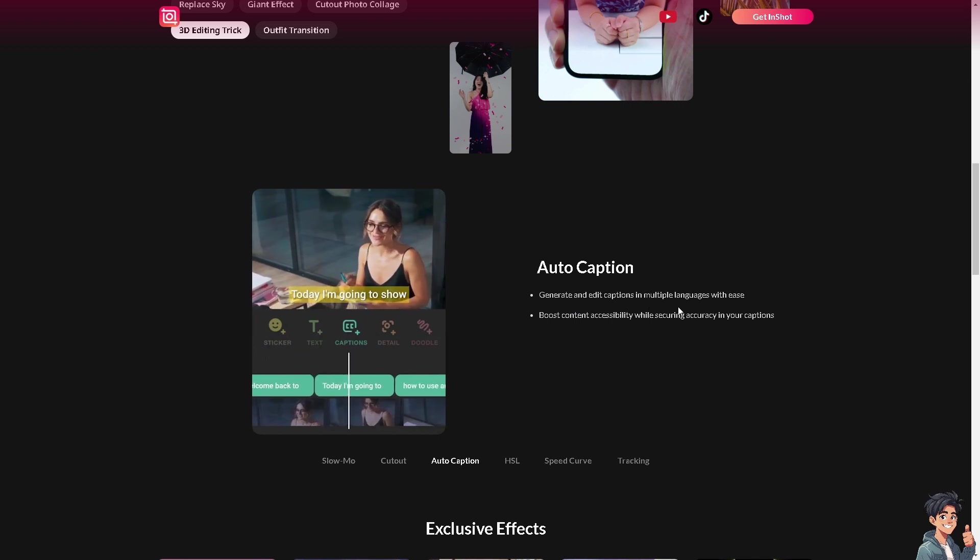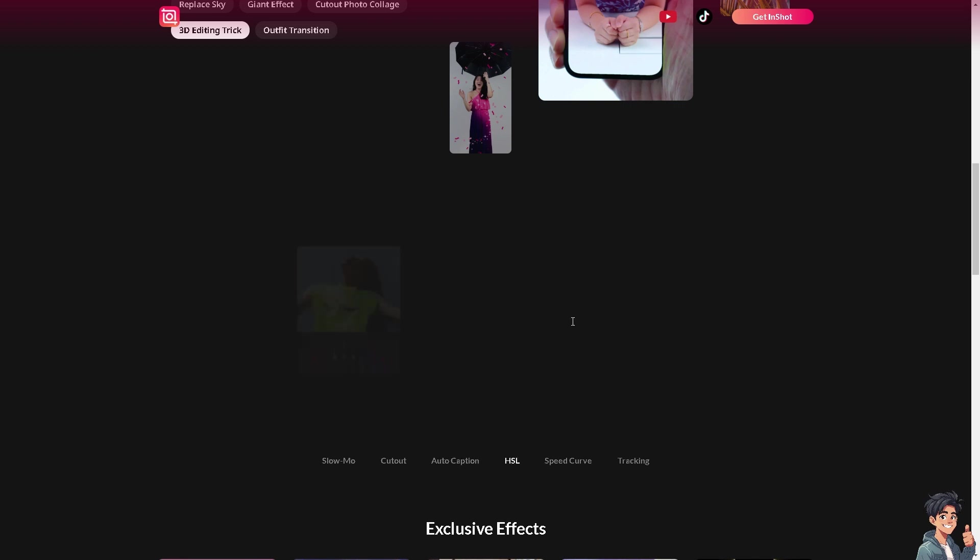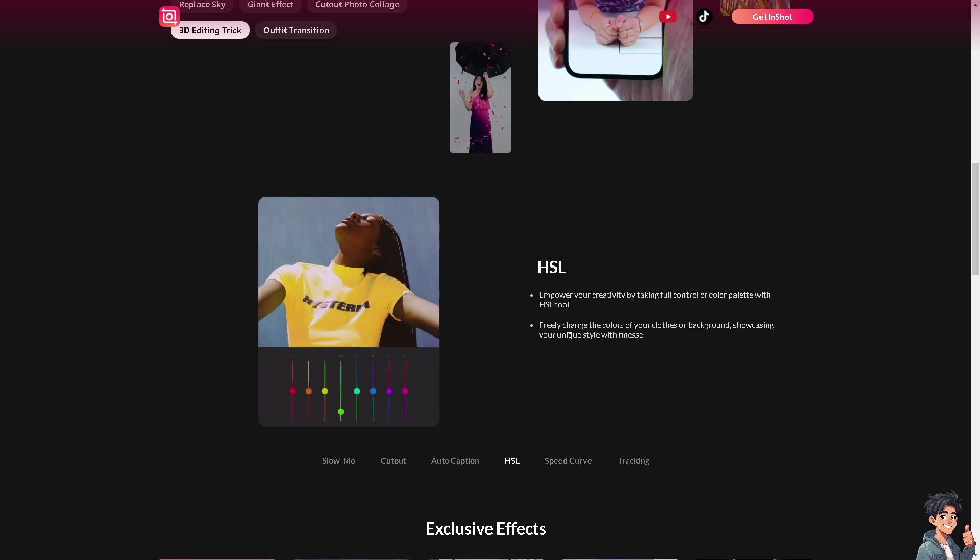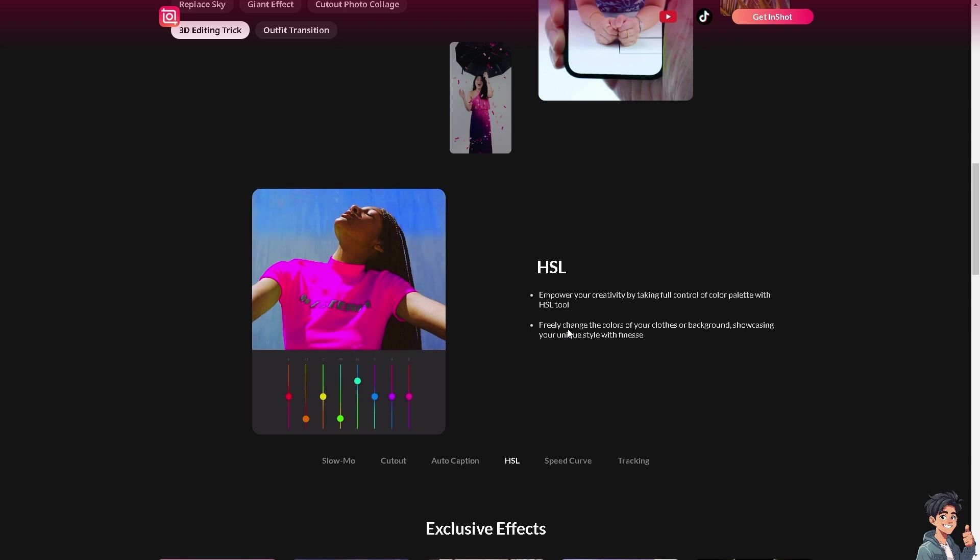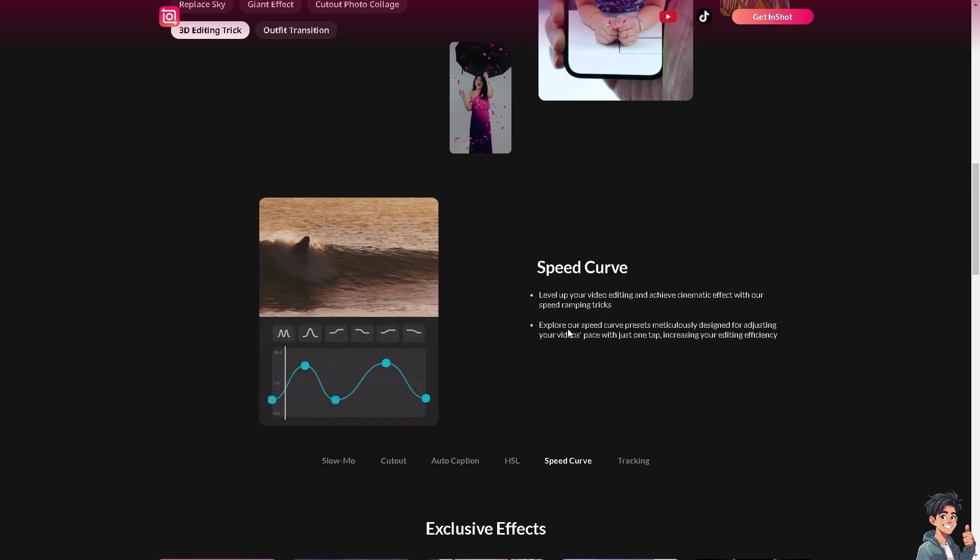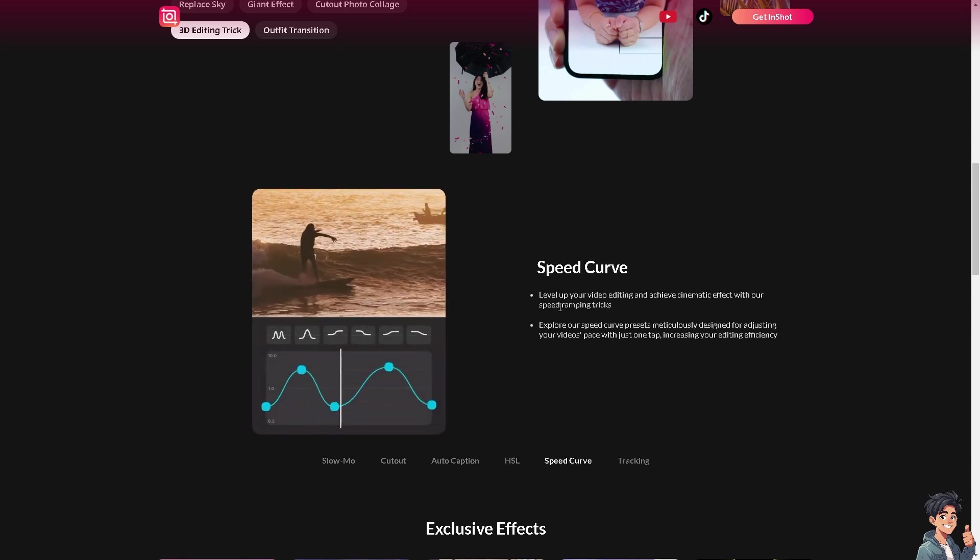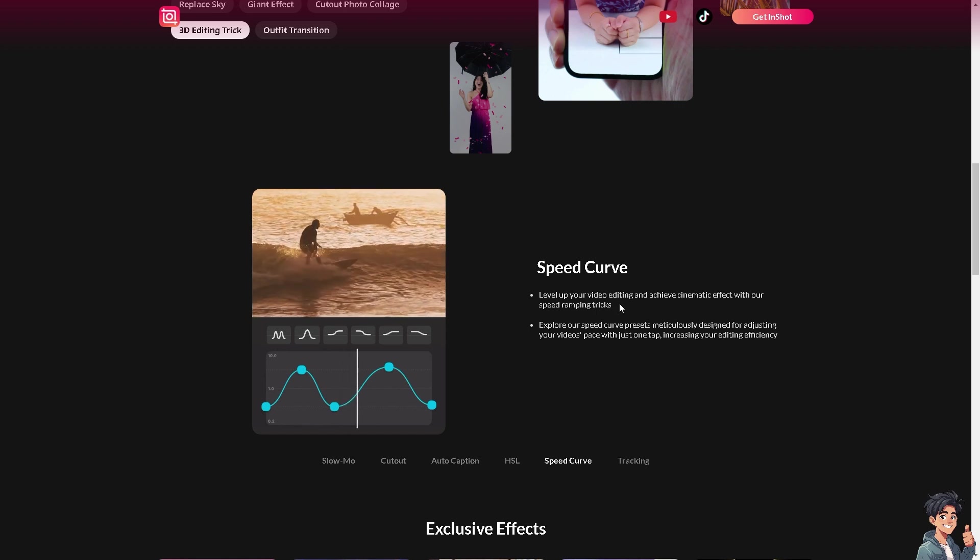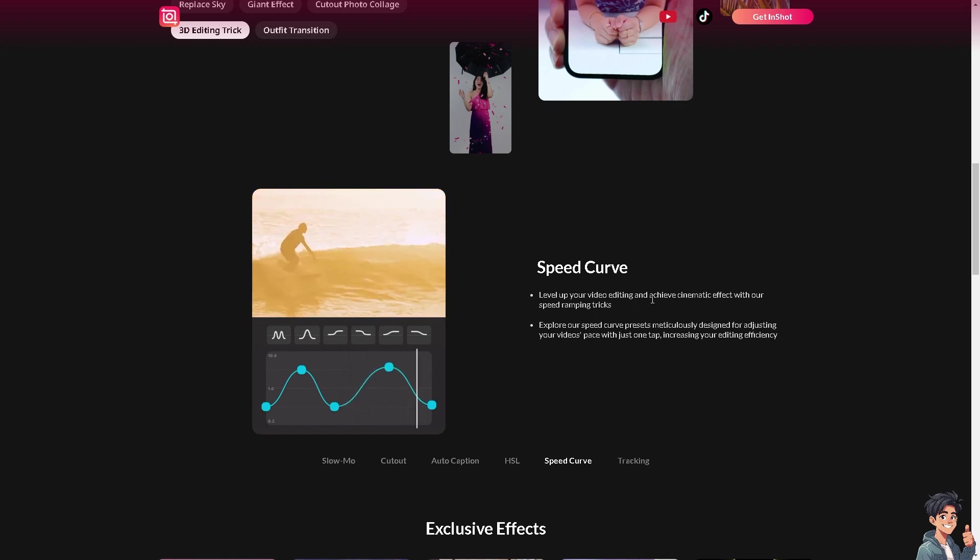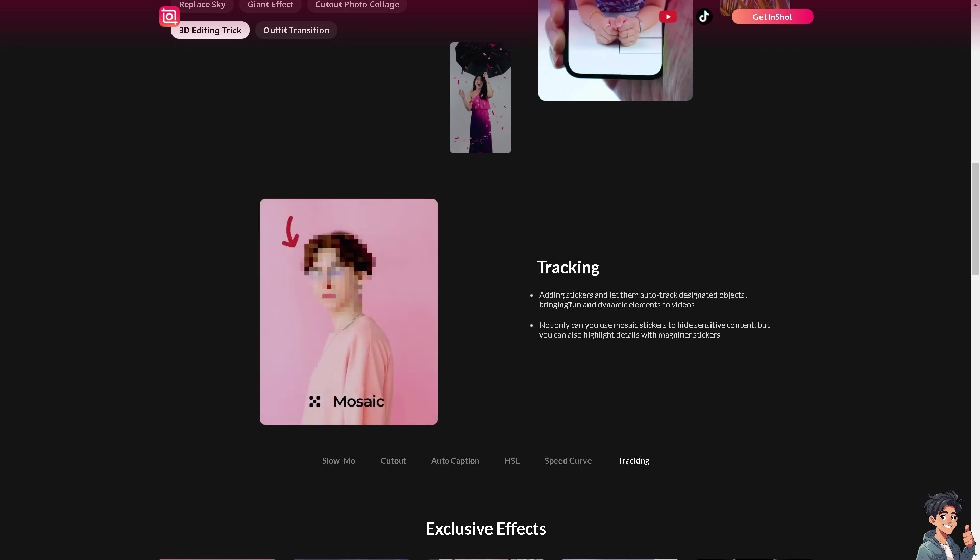You can boost contents and in terms of the HSL, you can empower your creativity by taking full control. The speed curve levels up your video editing and achieves cinematic effects.